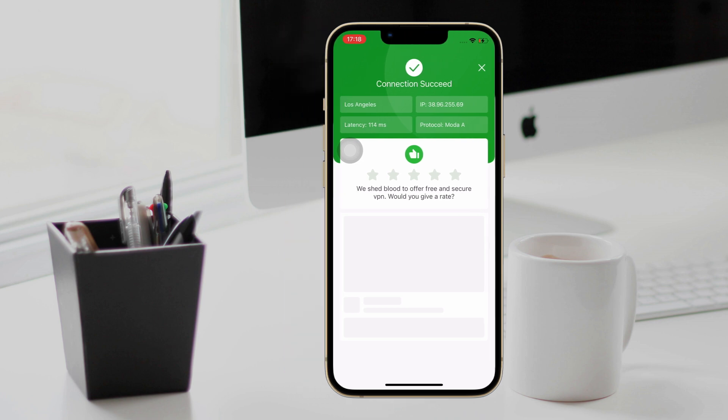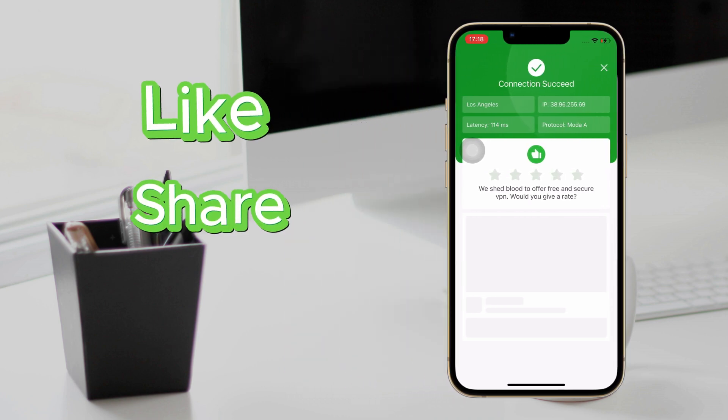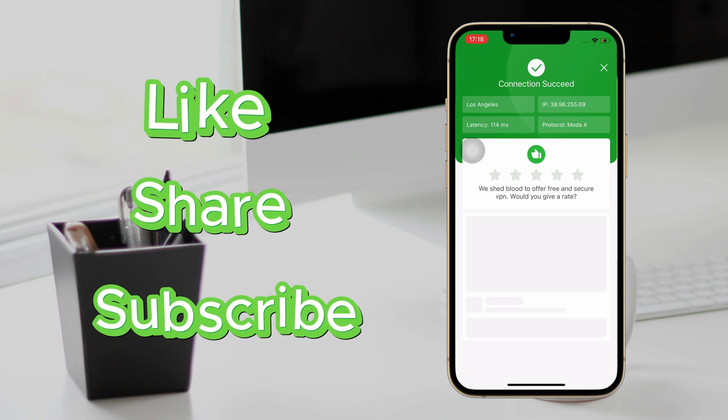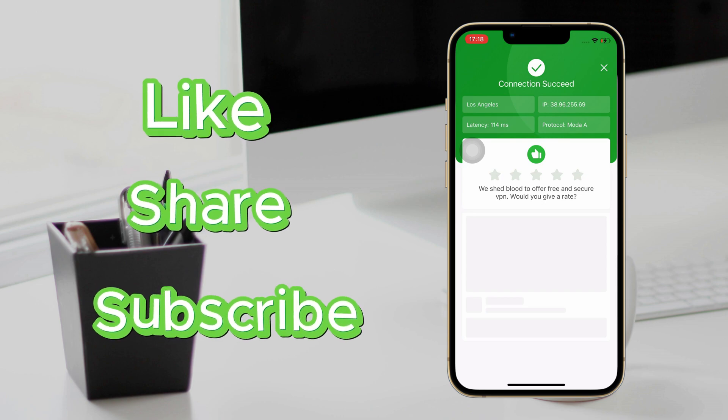That's all. Hope you like this video — please don't forget to subscribe to get more tips. See you next time.